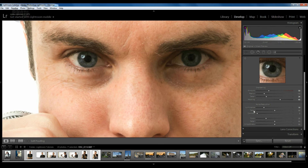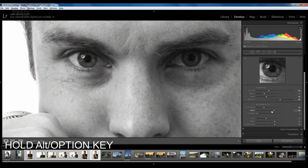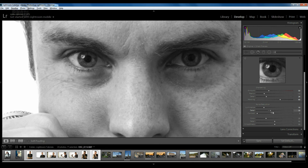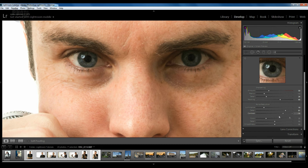Underneath luminance is the detail sub-slider, which helps bring back some of the detail softened by the luminance slider. Holding Alt or Option and bringing it all the way down shows less detail; bringing it up pulls back some of that detail. The third one is contrast, which affects how much the noise reduction impacts the darks and lights within the image. We'll bring that down to about there.